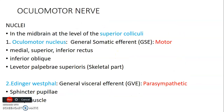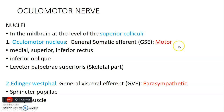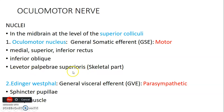The third cranial nerve is the oculomotor nerve. Its nuclei are located in the midbrain at the level of the superior colliculi. It has two nuclei. The oculomotor nucleus is general somatic efferent — it is motor to the extraocular muscles: medial rectus, superior rectus, inferior rectus, inferior oblique, and the skeletal part of levator palpebrae superioris, the muscle that elevates the eyelid.